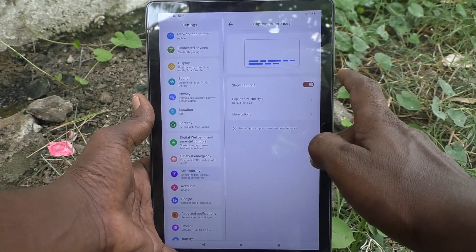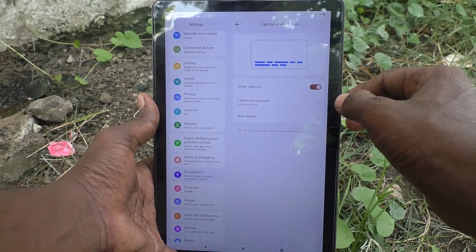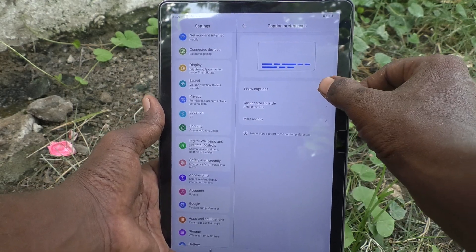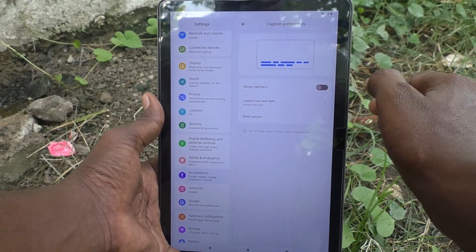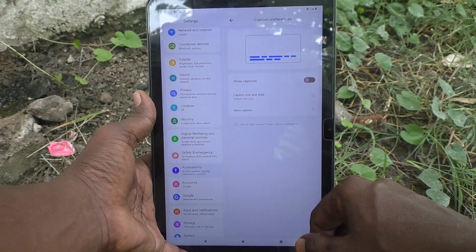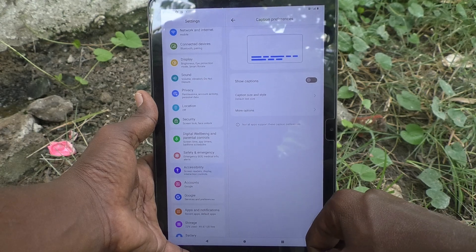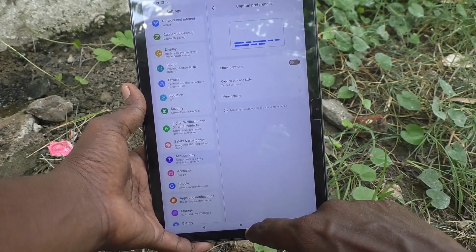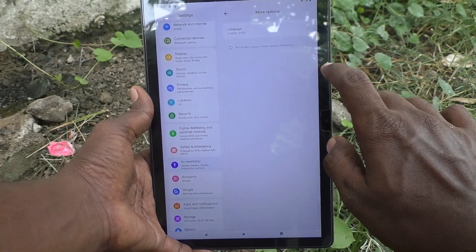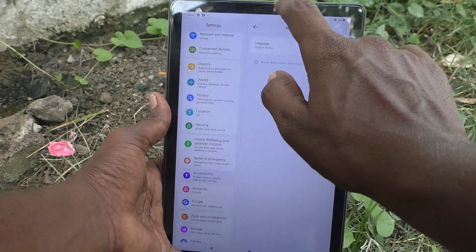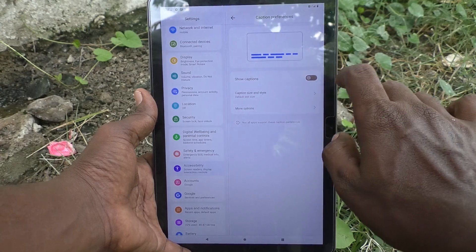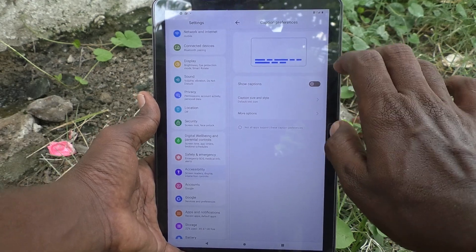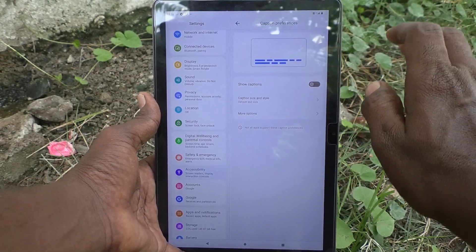If you would like to turn off live caption, go ahead and turn off this button, so that you will not get live captions anymore. In this way you can easily turn off live caption in your Lenovo Tab M10.